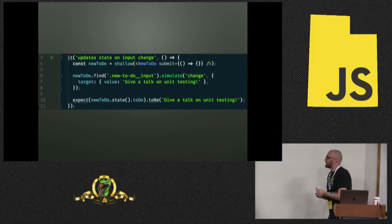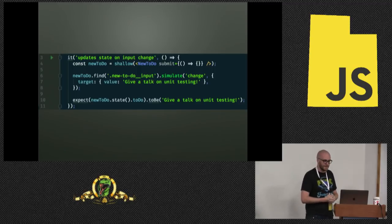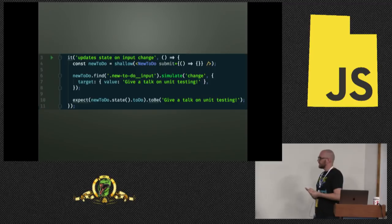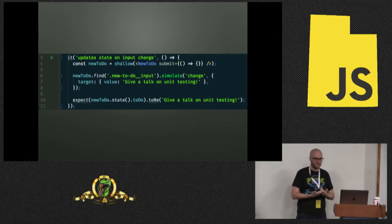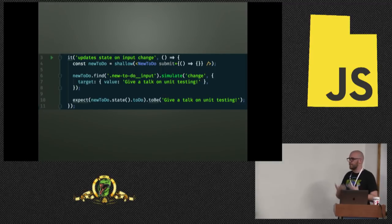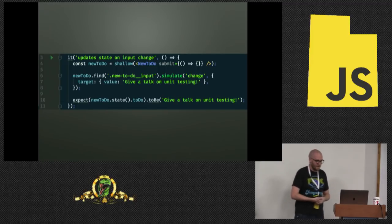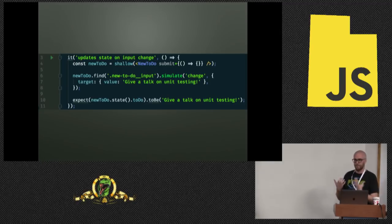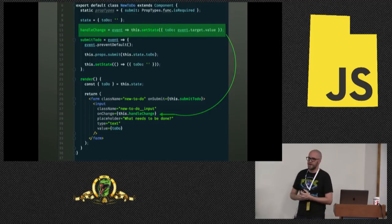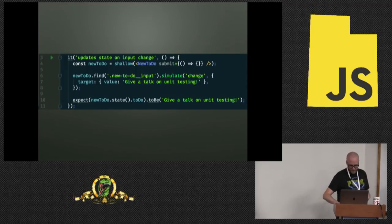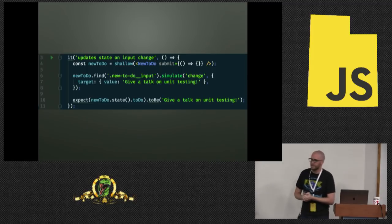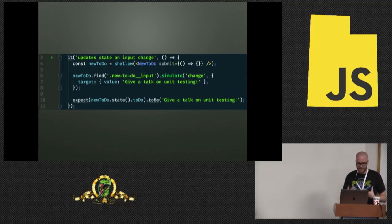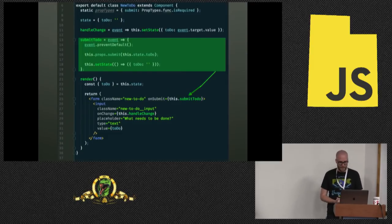So we're going to update it. We're going to find that input. And we're going to simulate change just like we did in the previous one. And now we're going to pass an object. So because we're doing all of this stuff just in JavaScript, there's no DOM firing off events. We're making our own event here. We're going to have an event with a target, and the target has a value. Then we check the state, which we get by grabbing newtodo.state, and we check that it is the expected value.